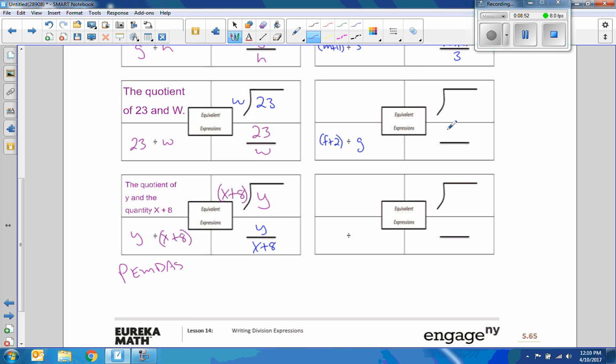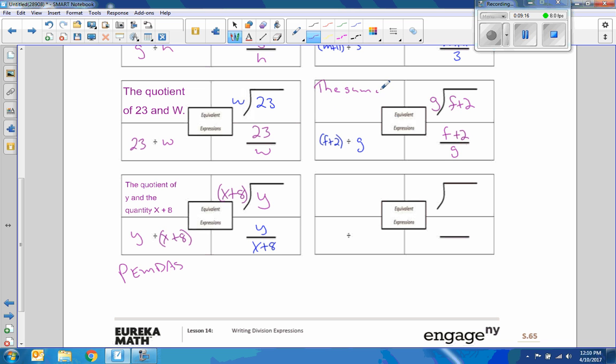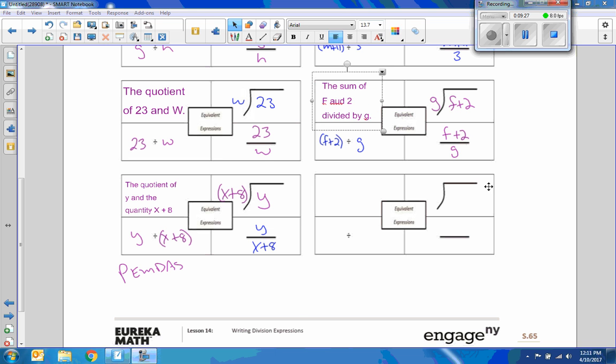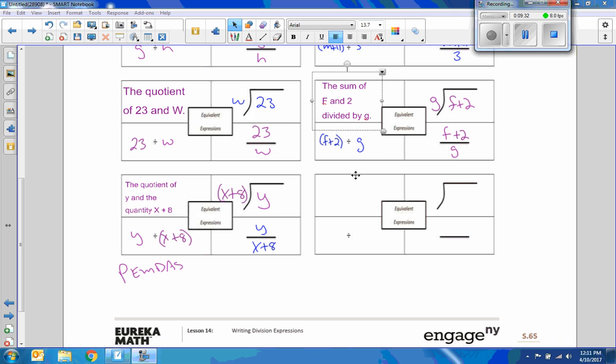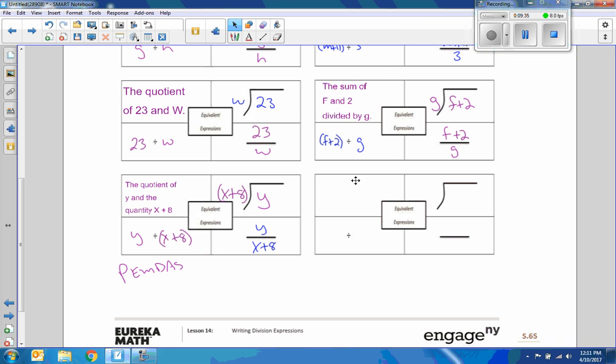Okay, so there's our given. So we now need to convert this to the fraction bar. So it's F plus 2 in the numerator divided by G, divisor divided by dividend, and F plus 2 divided by G. And then our words would be the sum of F and 2 divided by G. Okay, the sum of F and, oh, I couldn't read my messy writing. The sum of F and 2 divided by G.